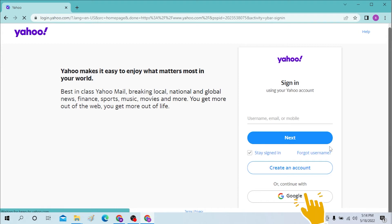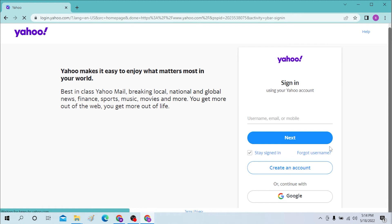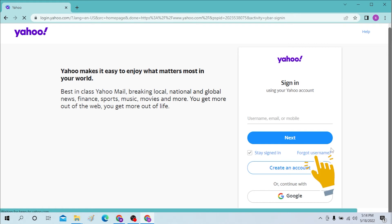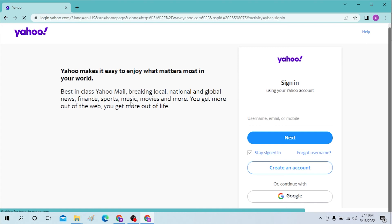Or you can just continue with Google or create an account. And if you have forgotten your username of Yahoo, just click on 'I forgot username' and you will be able to retrieve your username by following certain procedures.